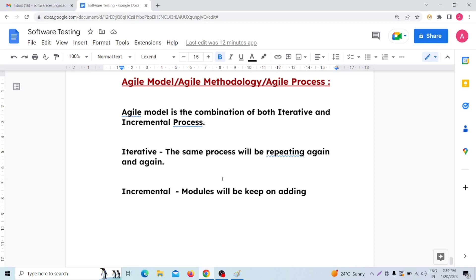Another disadvantage is that if you have a long-term project, Agile model is very difficult to handle. Long-term projects are hard to manage with Agile model. Additionally, experienced persons are needed to handle Agile model, because every two weeks you need to manage software development, testing, and release.